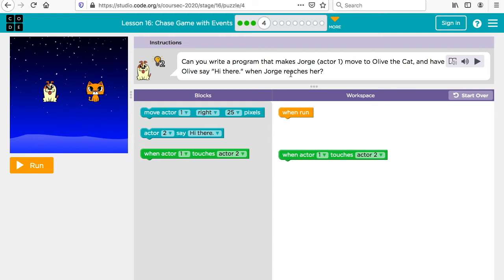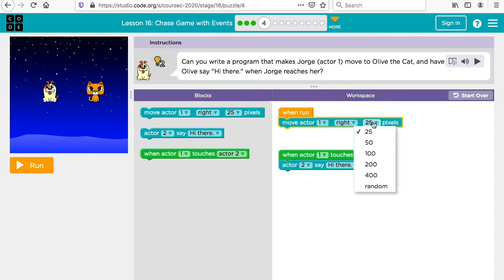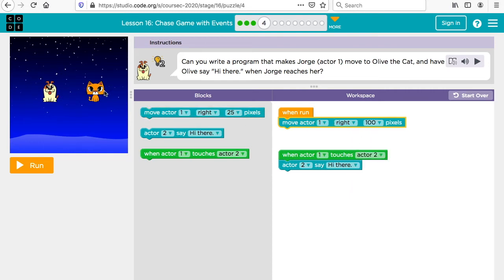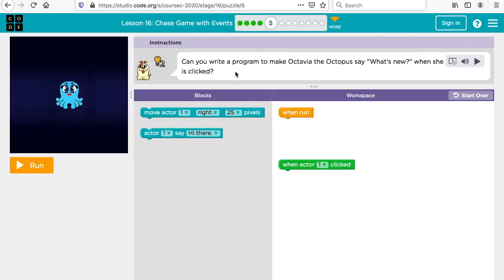Can you write a program that makes Jorge, actor one, move to Olive the cat and have Olive say 'hi there' when Jorge reaches her? First, actor one needs to move to the right. Olive is actor two, so when actor one reaches her, actor two says 'hi there.' We can increase the movement — let's try 100. So actor one the dog moves toward the cat, and when he gets there actor two says 'hi there.'